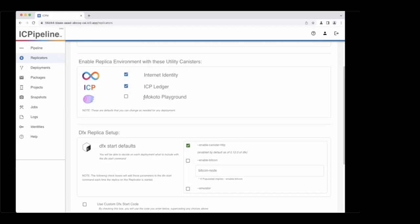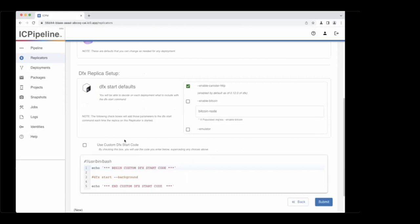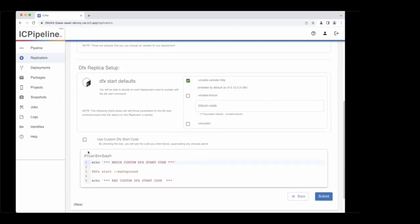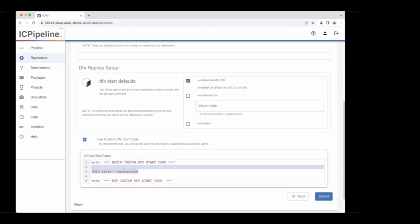When configuring a replicator, you can choose default settings for how DFX starts — the checkbox choices are self-explanatory. If you have things you'd like to do specially when you start the replica, you can write a shell script and it will execute that instead of the pre-built checkbox version.